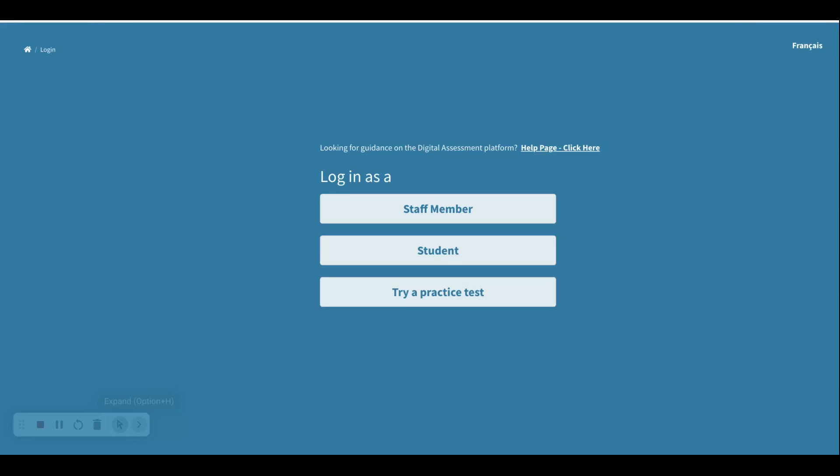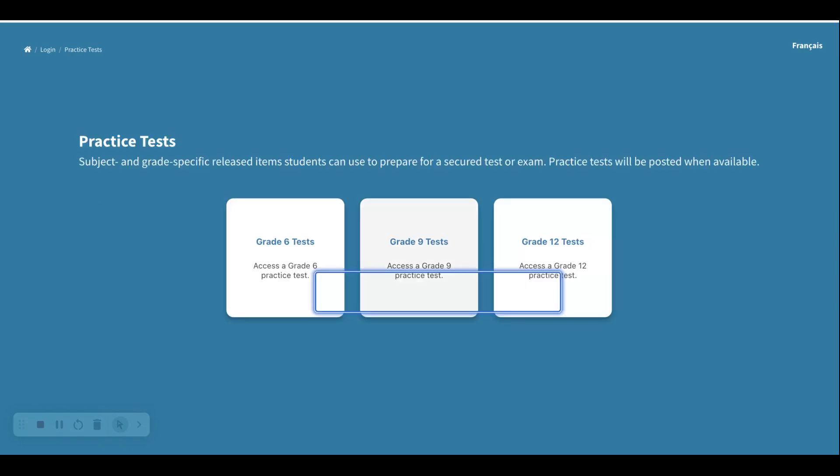You'll notice in the top right hand corner that it says login and it indicates that I'm not logged in anywhere, and that's exactly what we want. We can be a student, a teacher, a parent - anyone can come and try this practice test piece. So it's a great way to familiarize yourself before you're going to do the test.